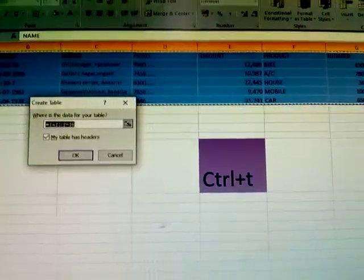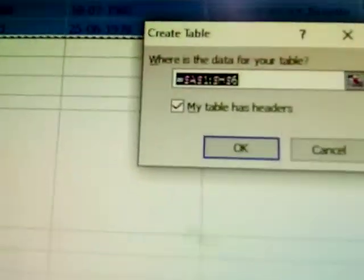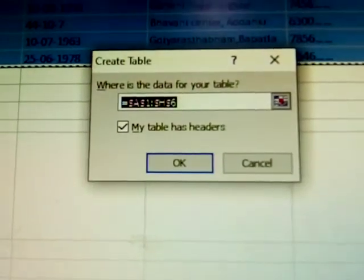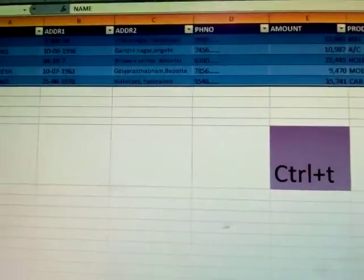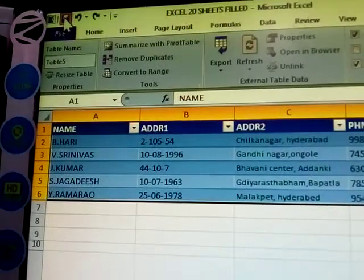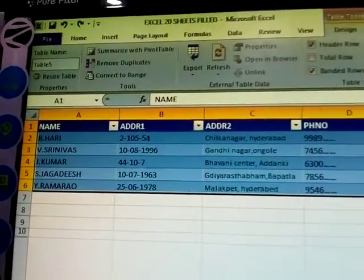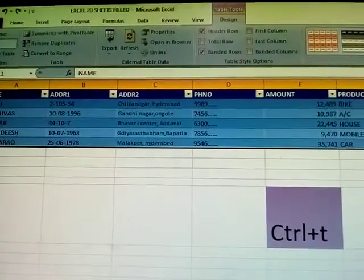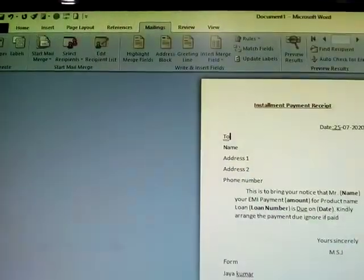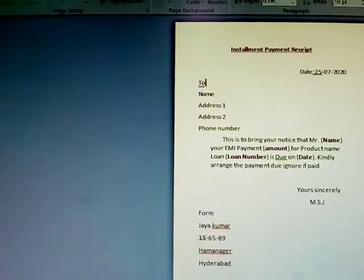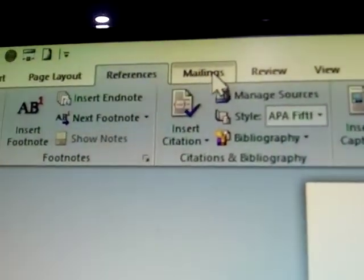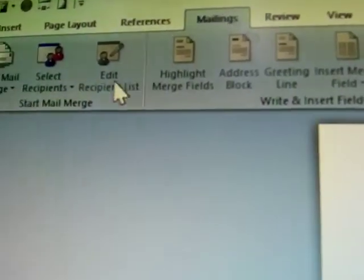First step: select the data, then use Ctrl+T on the keyboard. A dialog box appears for creating a table — just click OK. After that, save the file and close it. Now open MS Word, go to the Mailings tab.